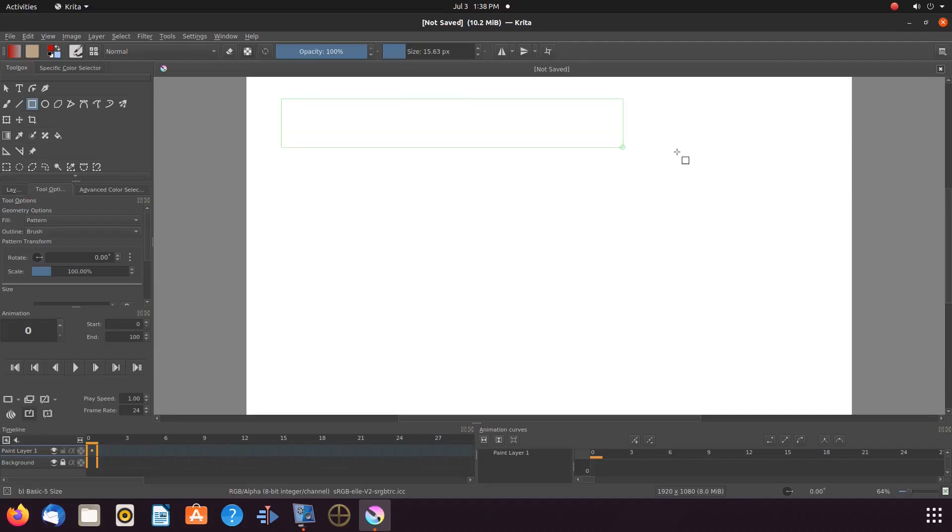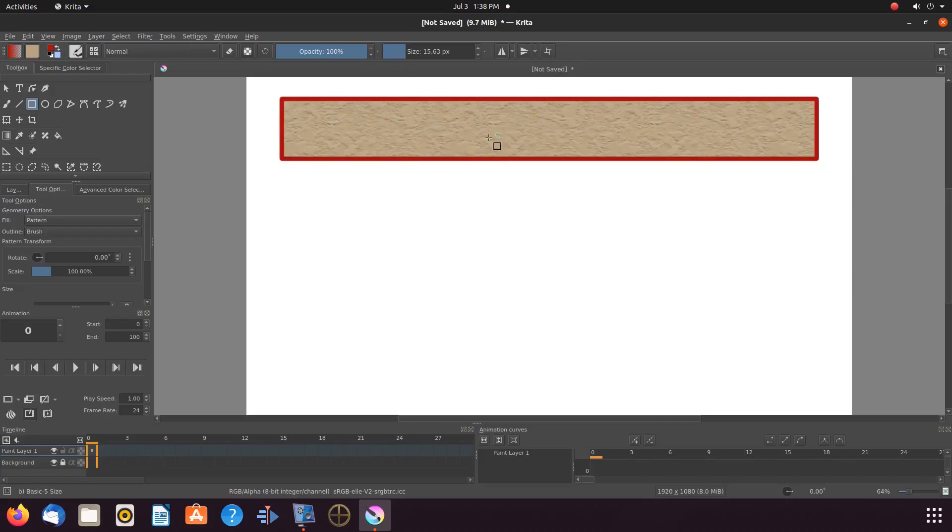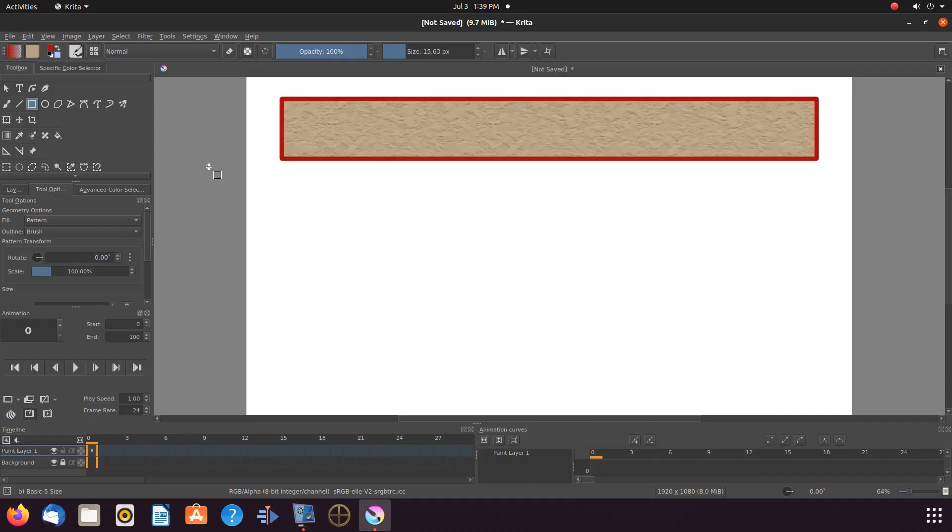Once this is done in Krita, go to the canvas, click hold and drag to create a rectangle. Once you release, notice the inside of the rectangle is now filled with the Krita pattern you have chosen.